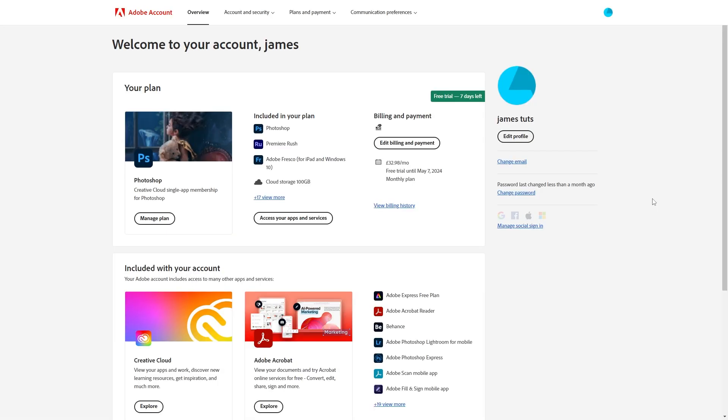From there you'll be taken to this page and you should be on the overview section where you can see important things about your account including your plan and here we can see the free trial that I've currently got active and it is for Photoshop.